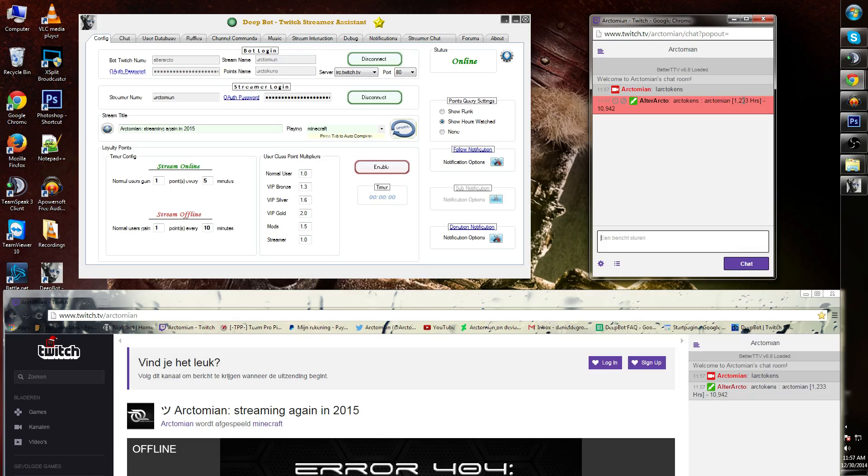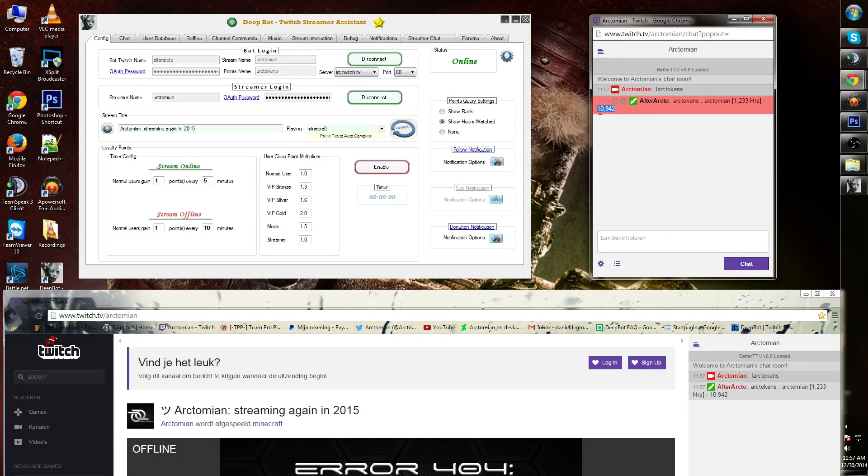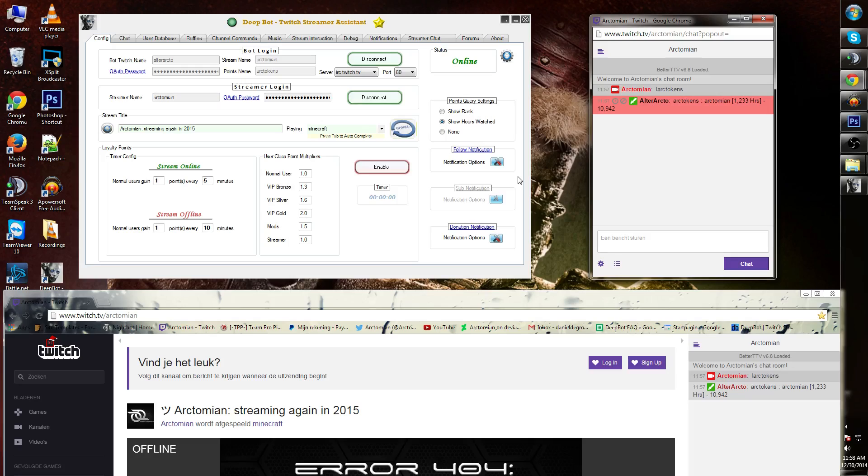In my case on my channel it's 1233 hours. I also have this currency, 10,000 Arctokens. What you can do with your currency I recommend you to look for later shorts. This concludes this tutorial.